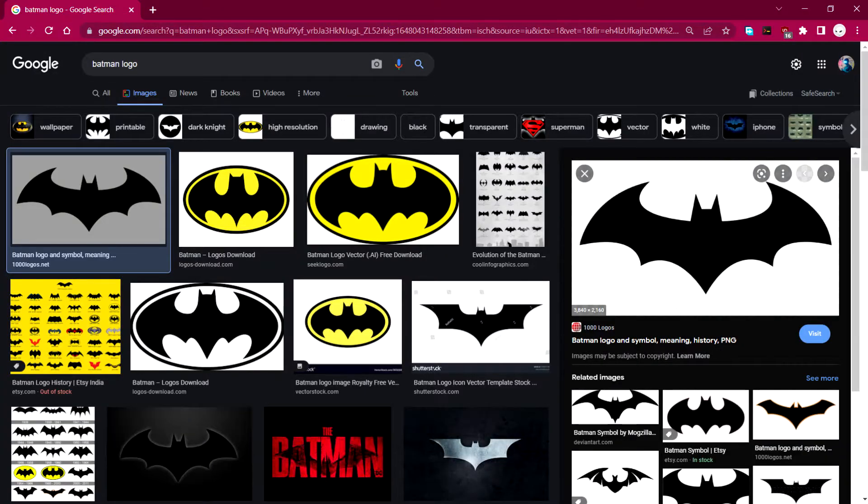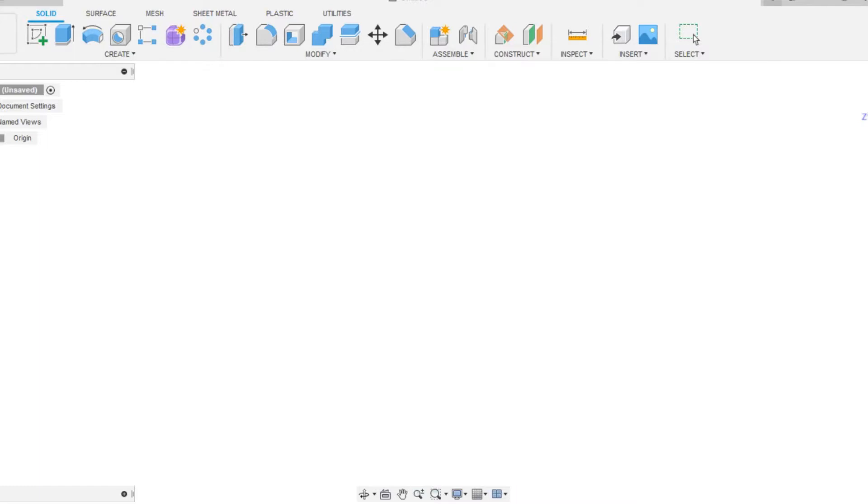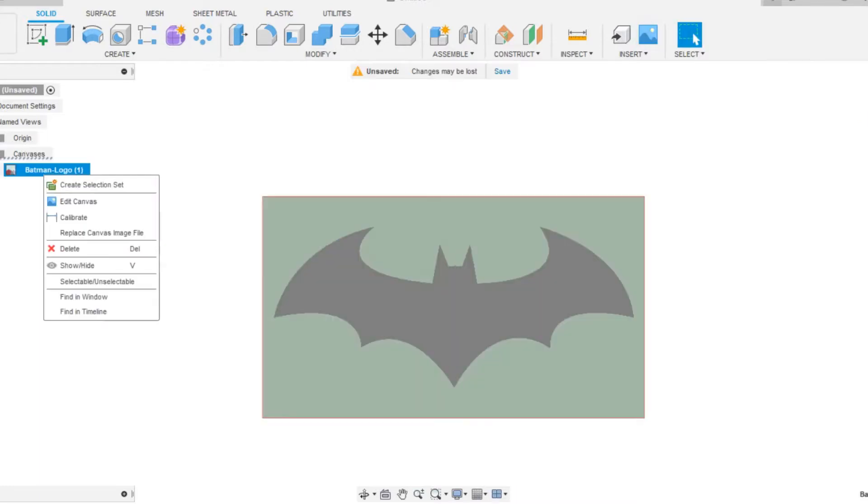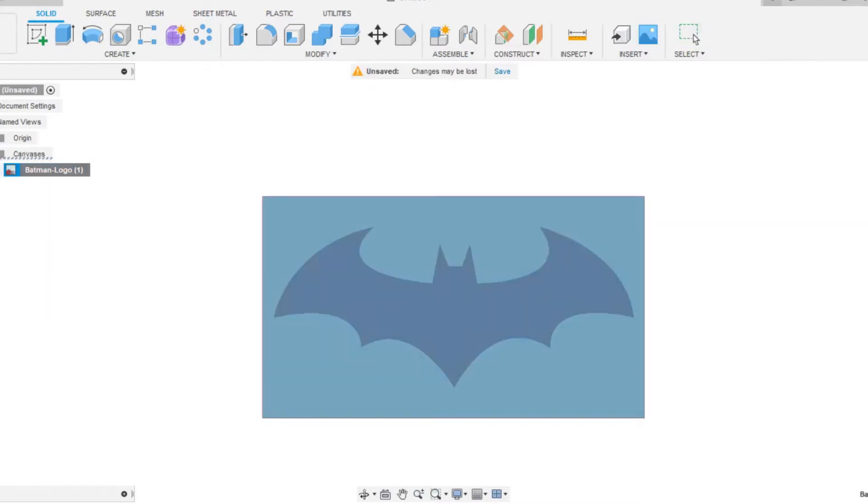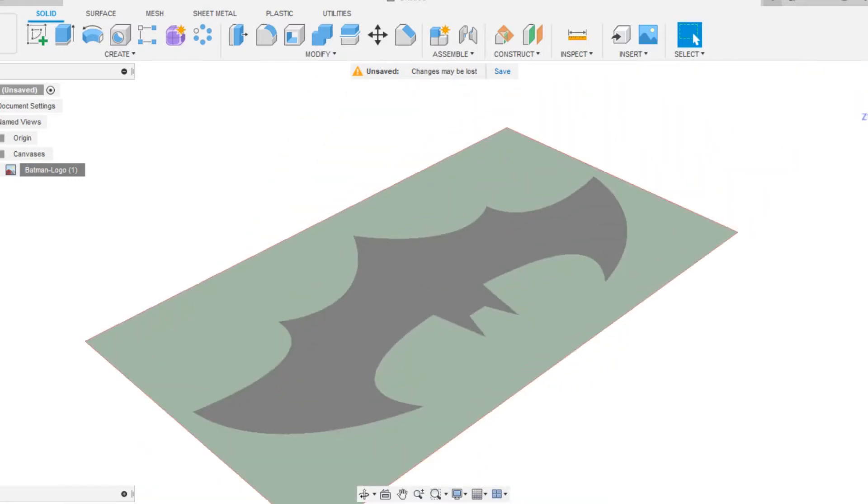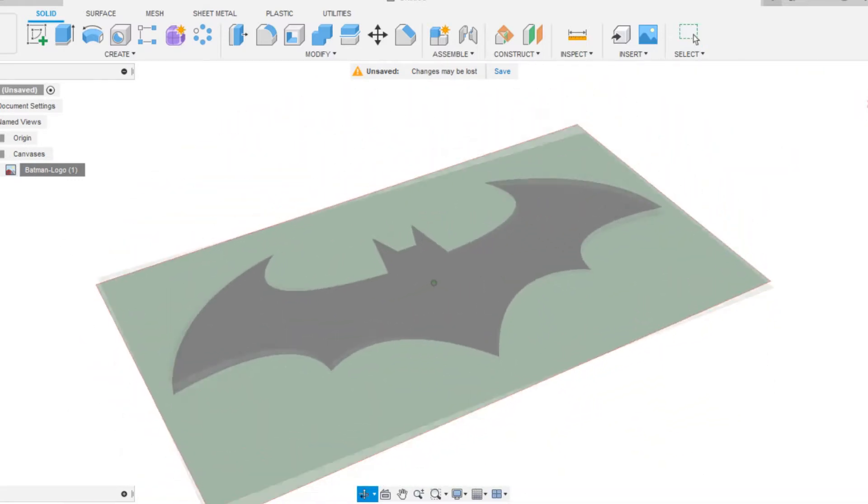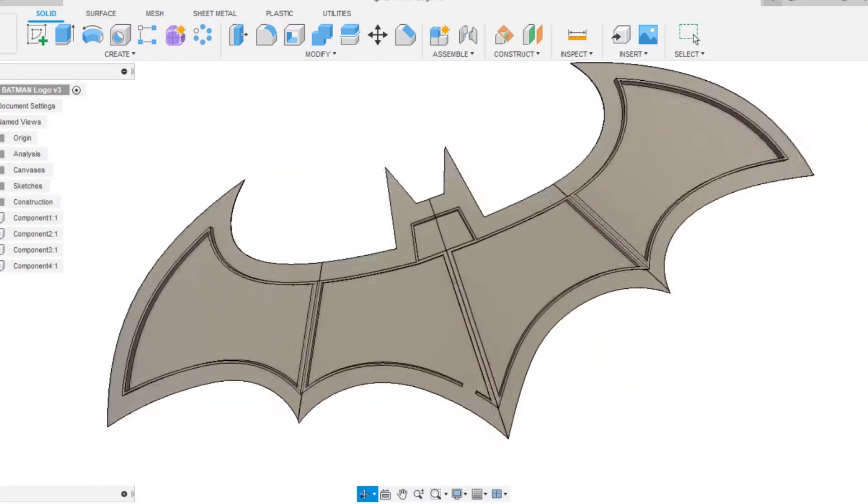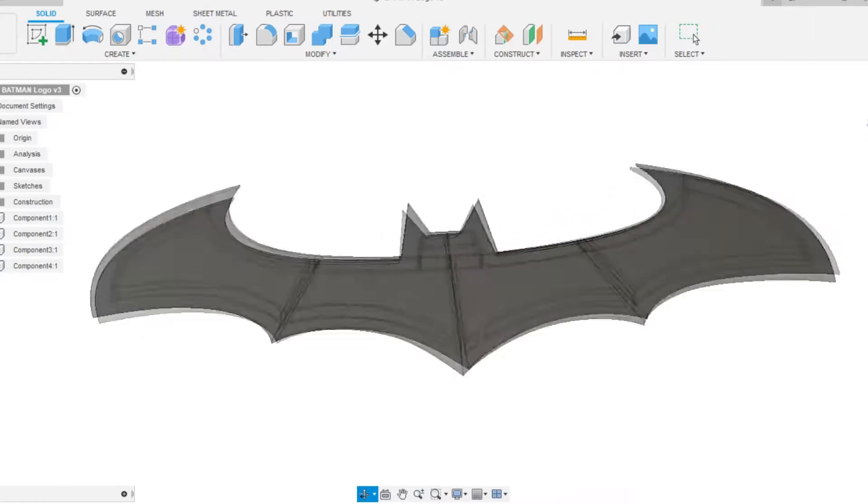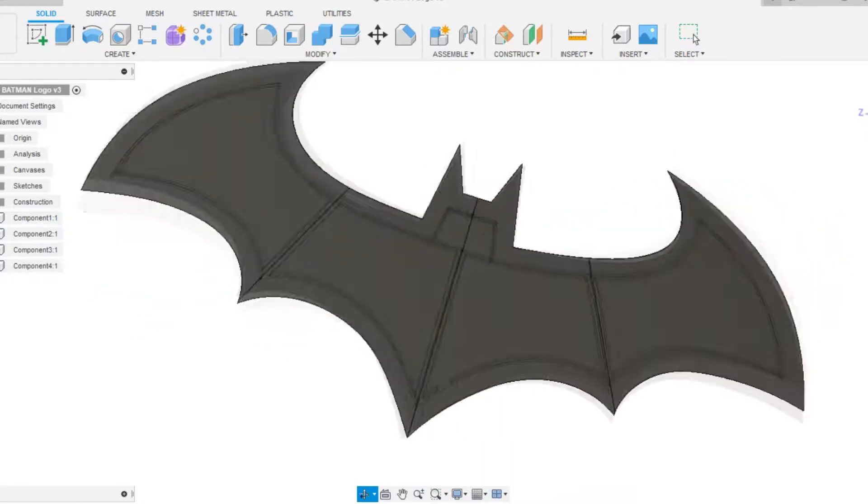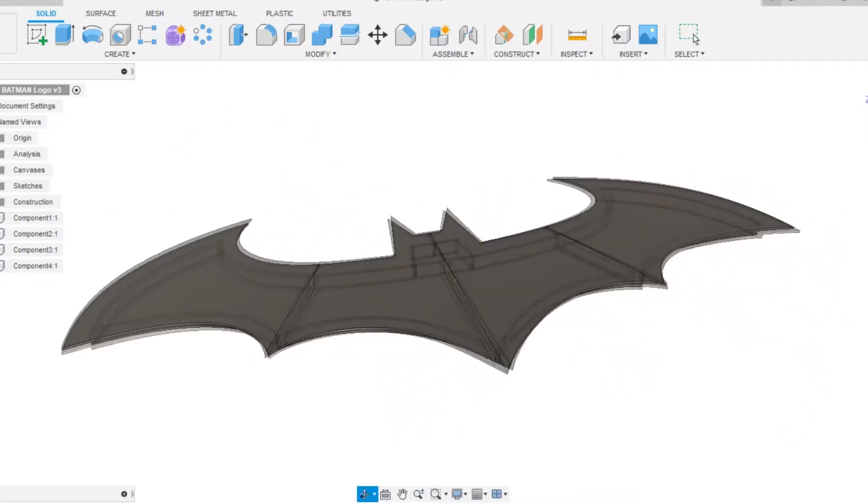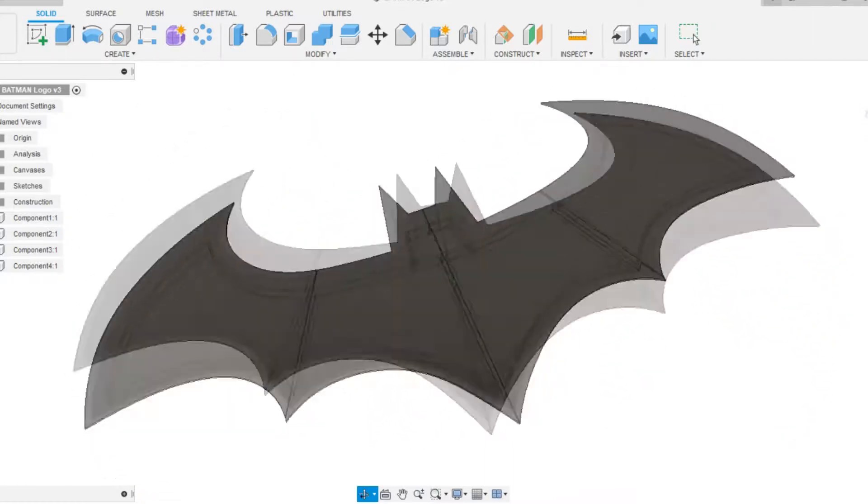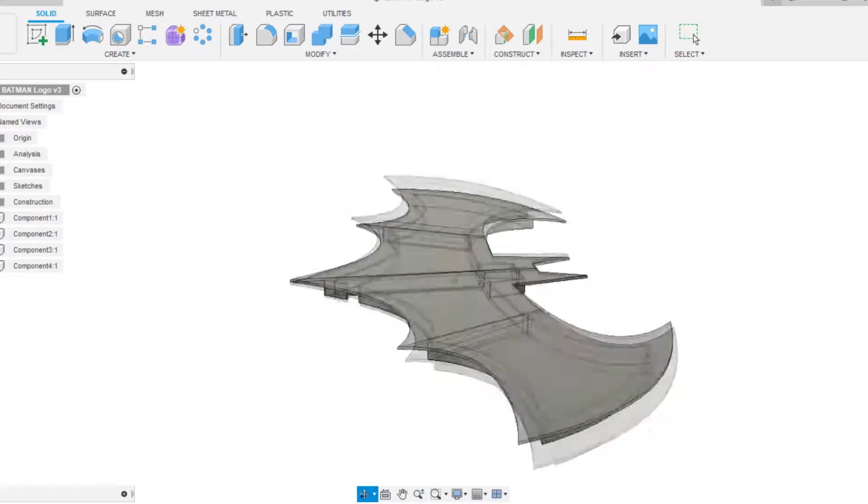But basically, I first have to search for a Batman logo. In Fusion 360, I uploaded the image of Batman logo and calibrated its size so it would fit 500 mm long. After that, I modeled the Batman logo by tracing the image and the end result will be this huge Batman logo that is ready to be 3D printed.